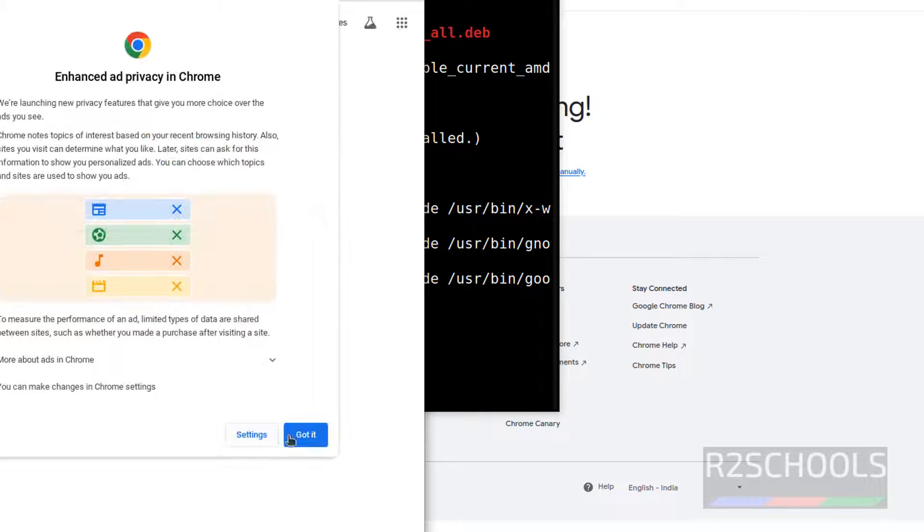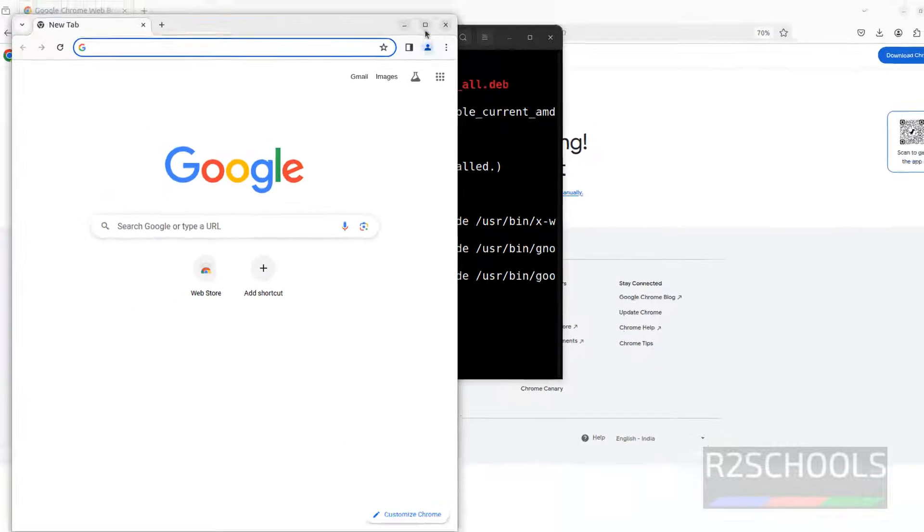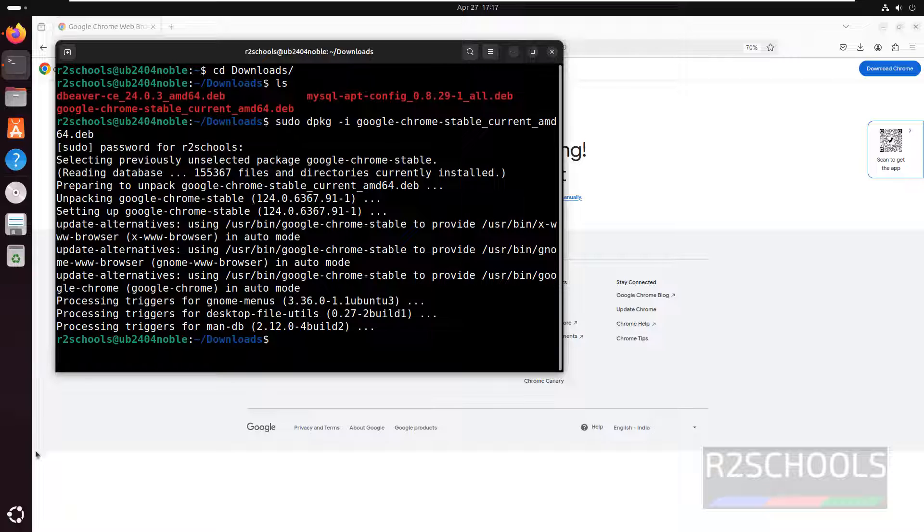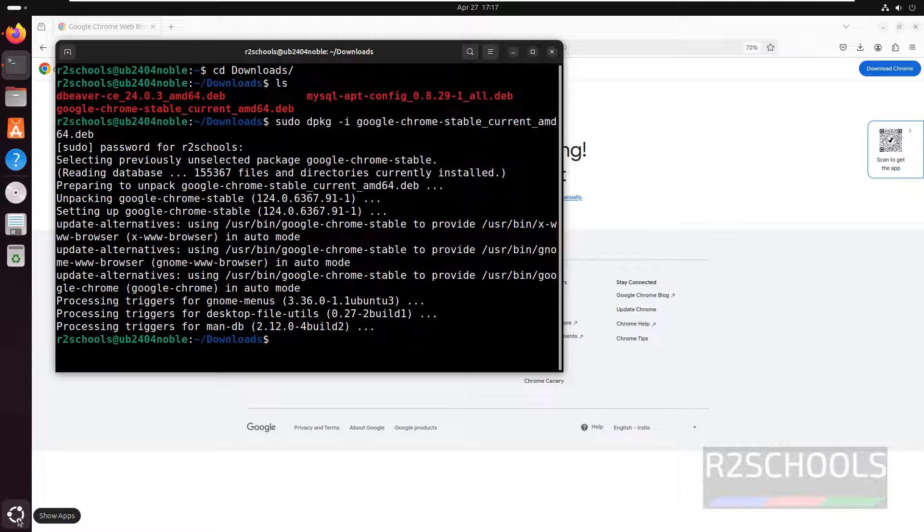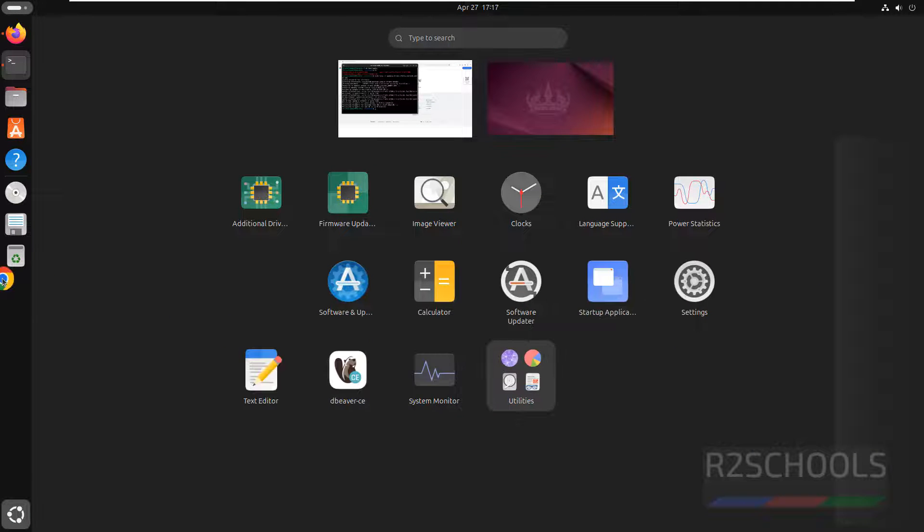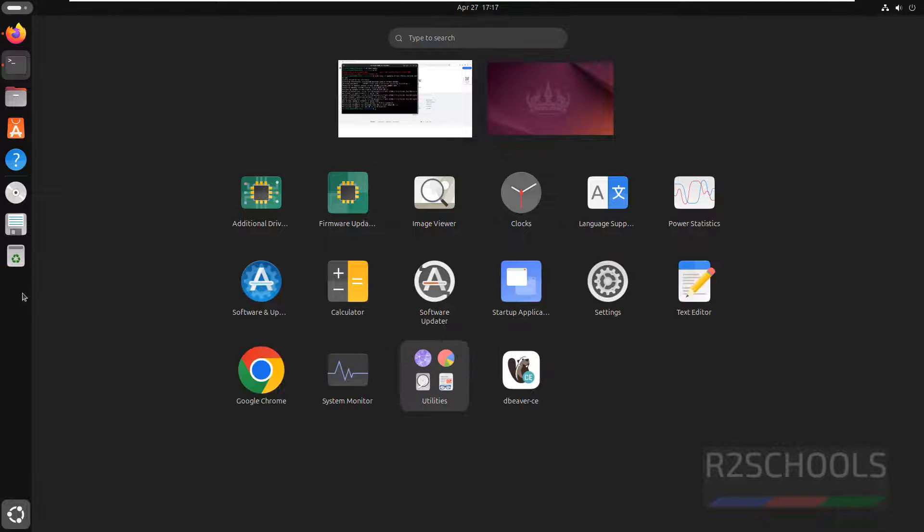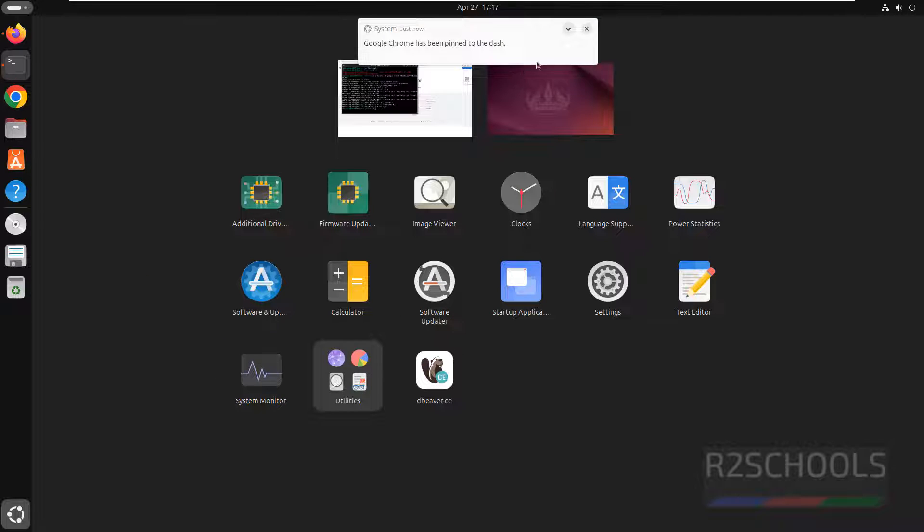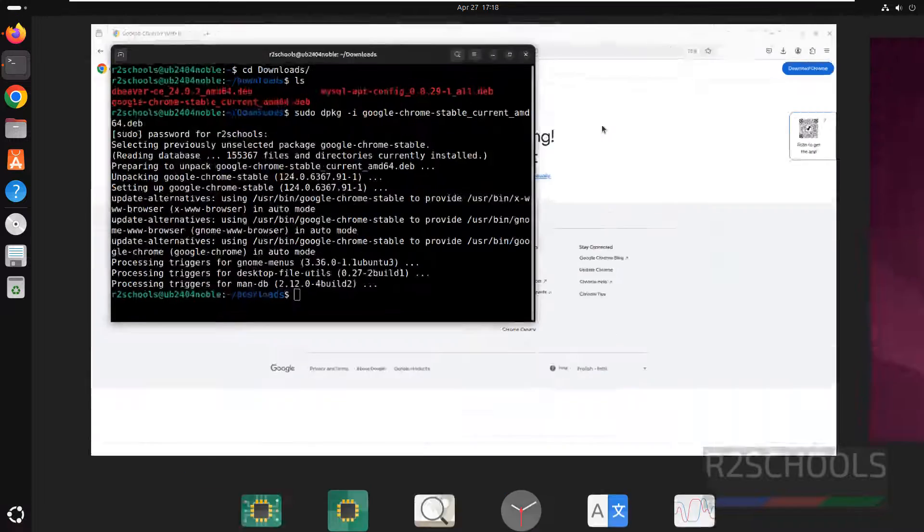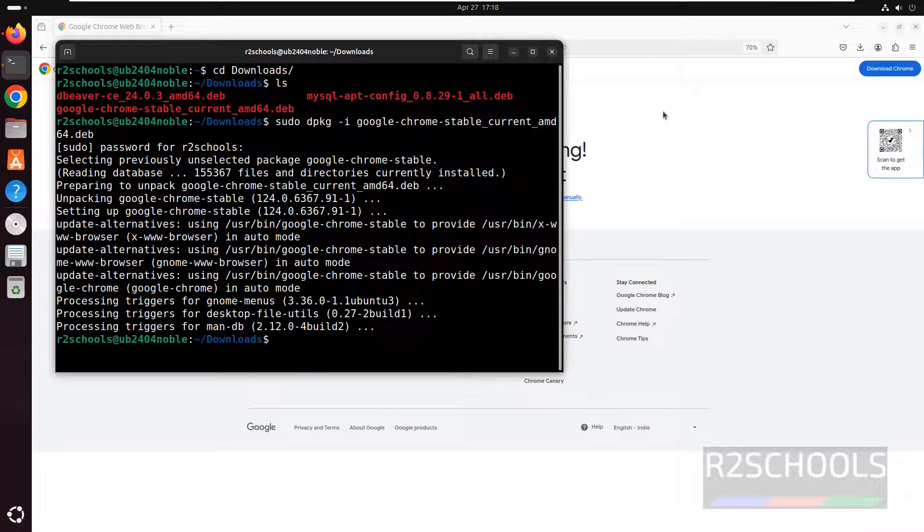Don't sign in. Got it. This is Google Chrome. If you want Google Chrome to be in Favorites, click on Show Apps, then drag it to Favorites. We have successfully pinned it to Favorites.